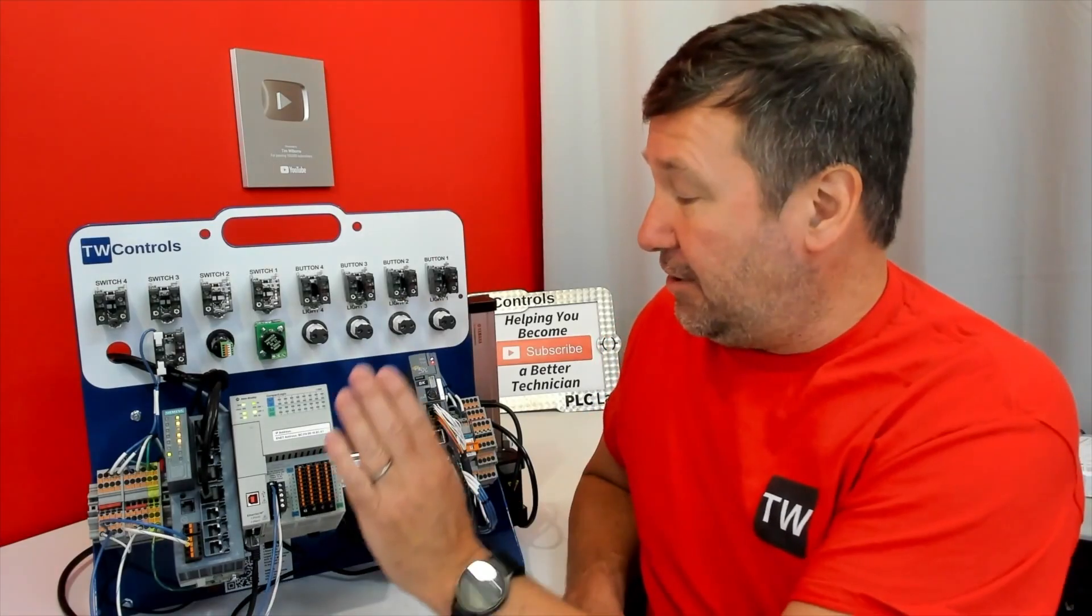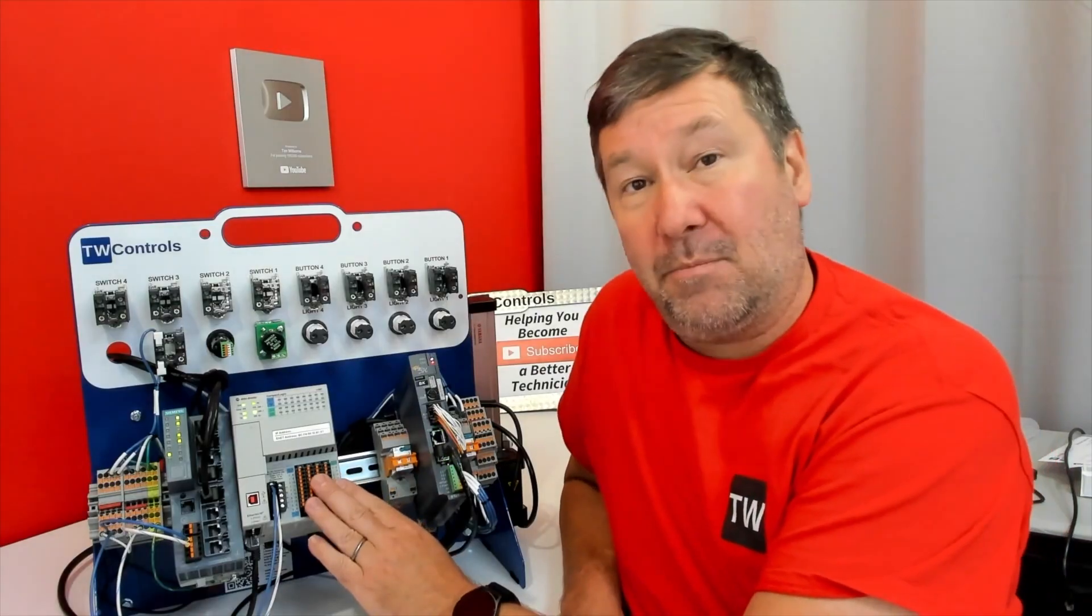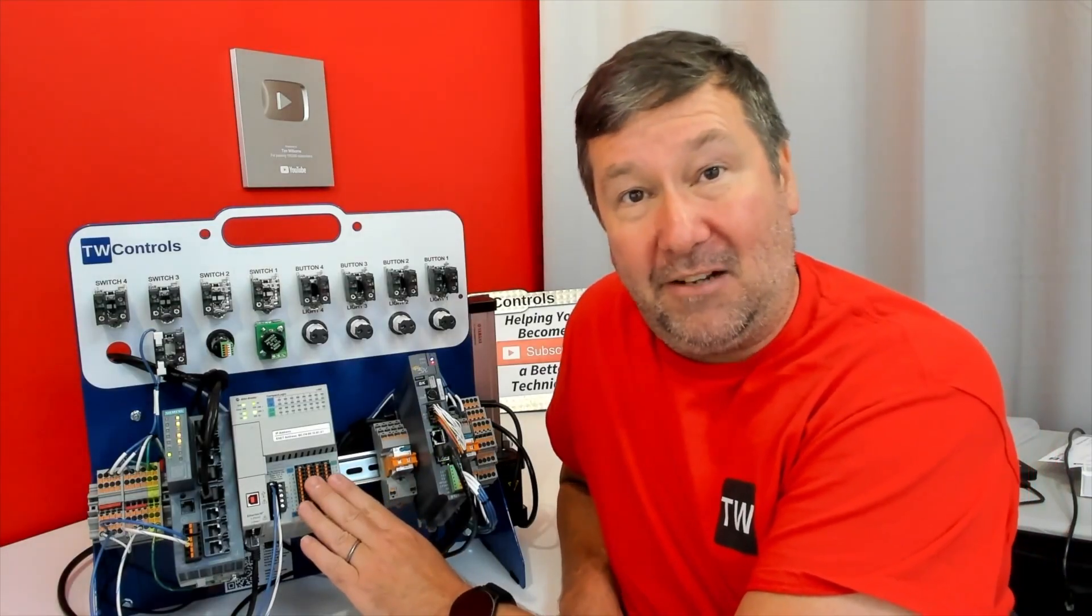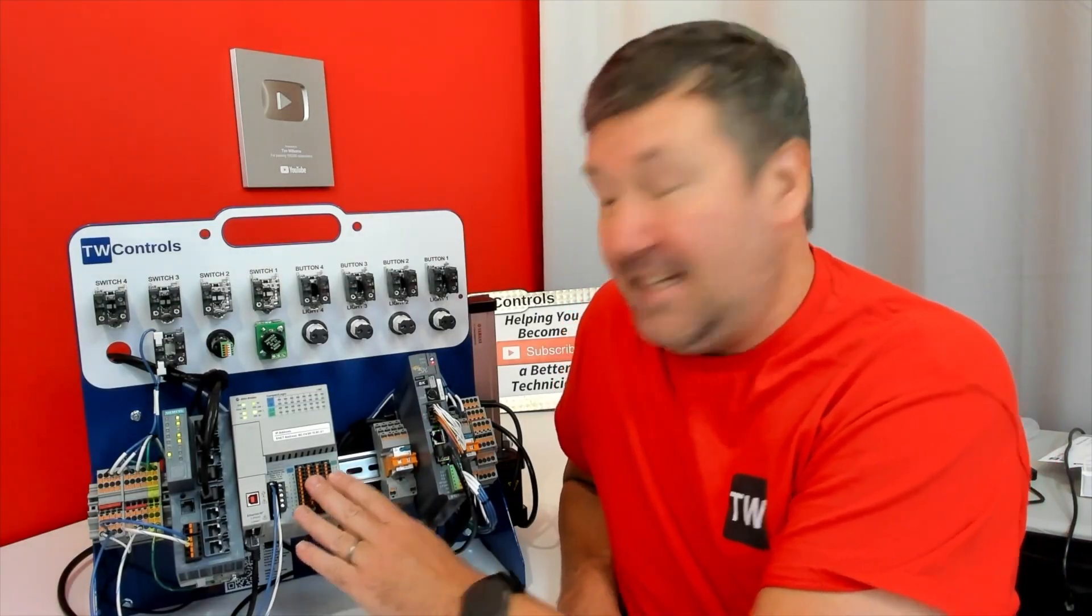This trainer uses our Allen Bradley Compact Logix PLC, the RA5000 option, which uses Studio 5000 Logix Designer, formerly known as RSLogix 5000.